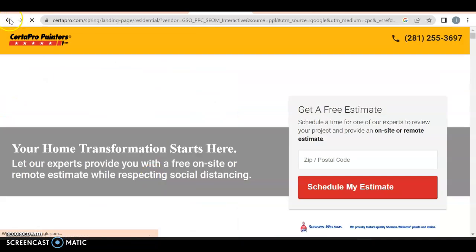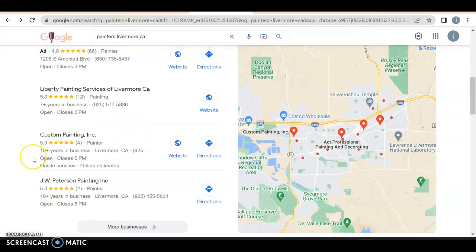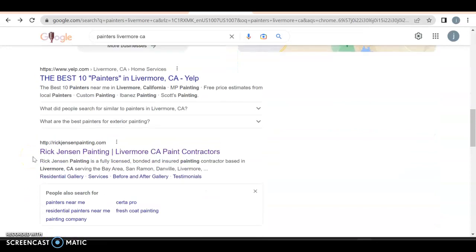Then we have all of these guys - this is your GMB, Google My Business profile. Very important to get in here because about 30 to 40% of all people will click on one of these three guys. And finally after that, we have our organic search. This is where anyone can rank as long as you know what you're doing. First we have Yelp and number two we have Rick Jensen.